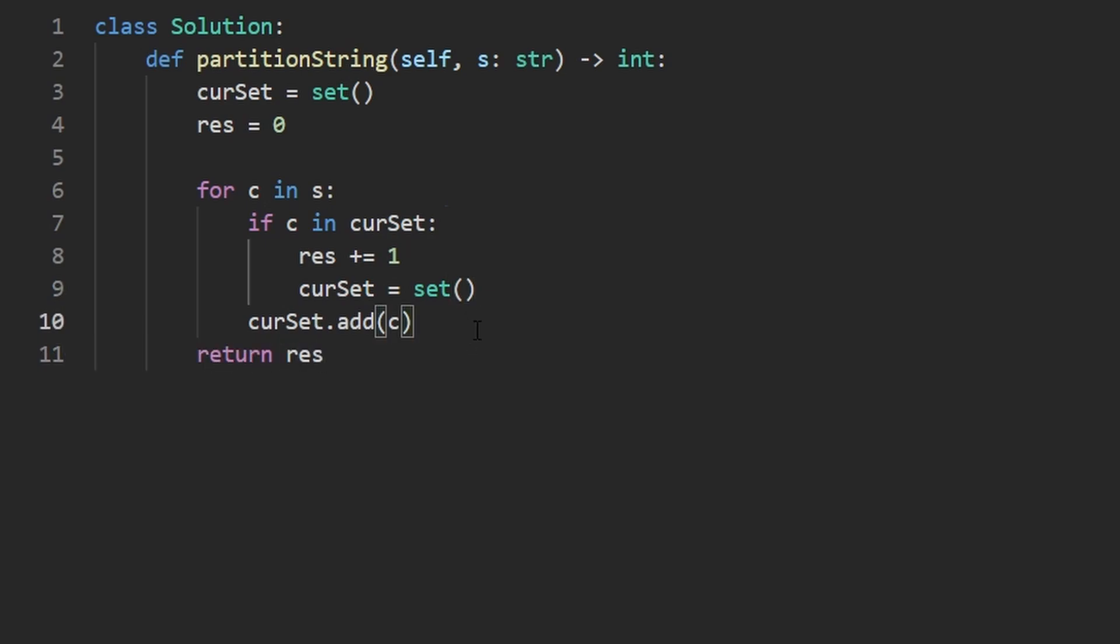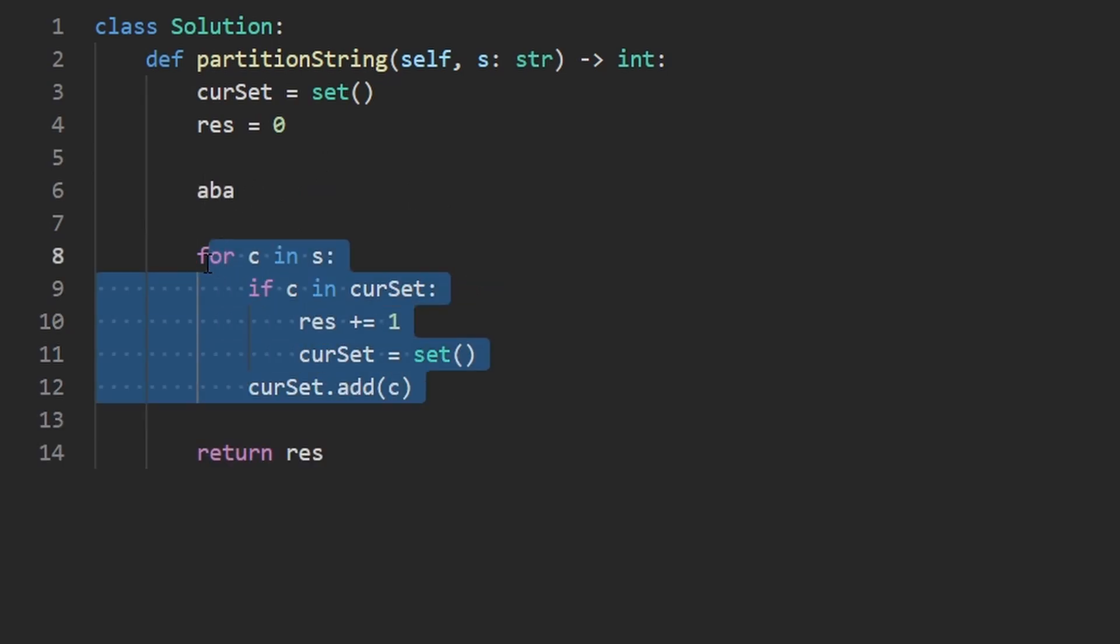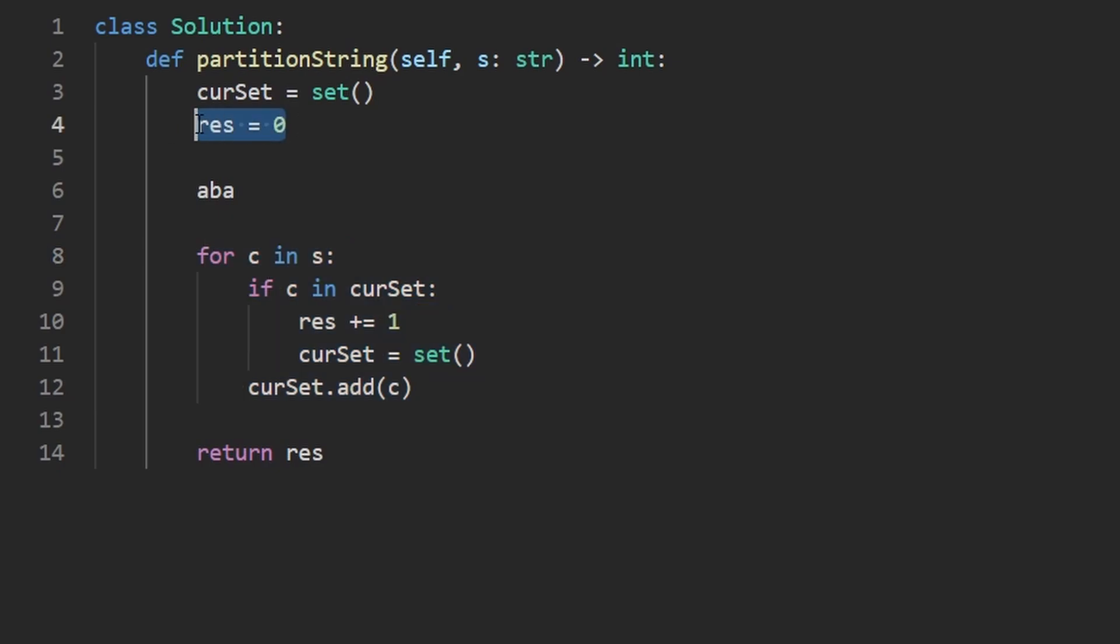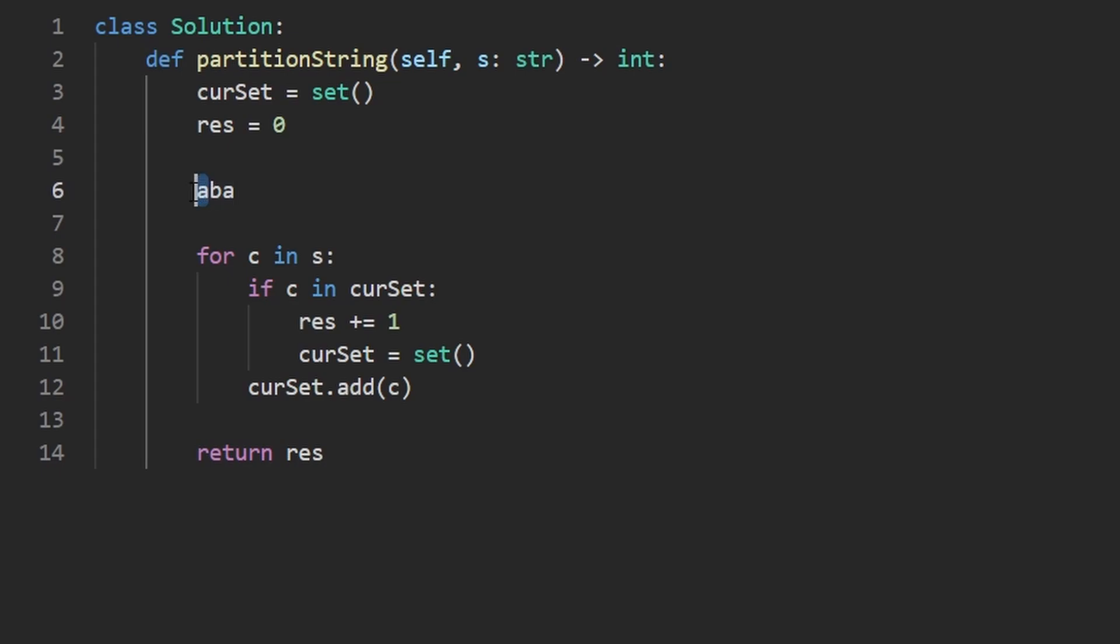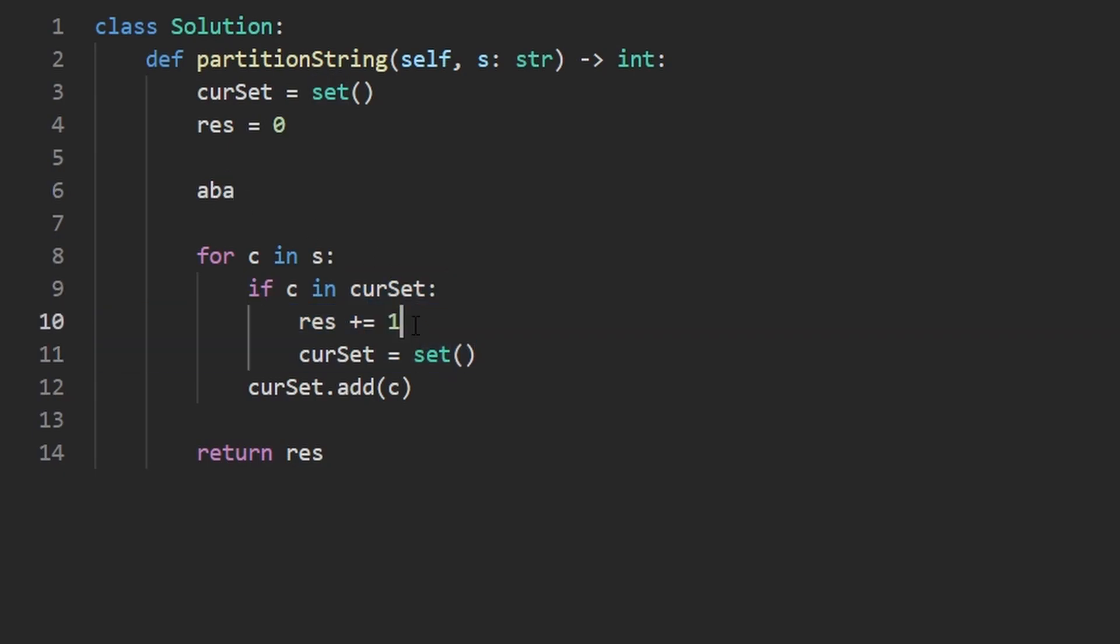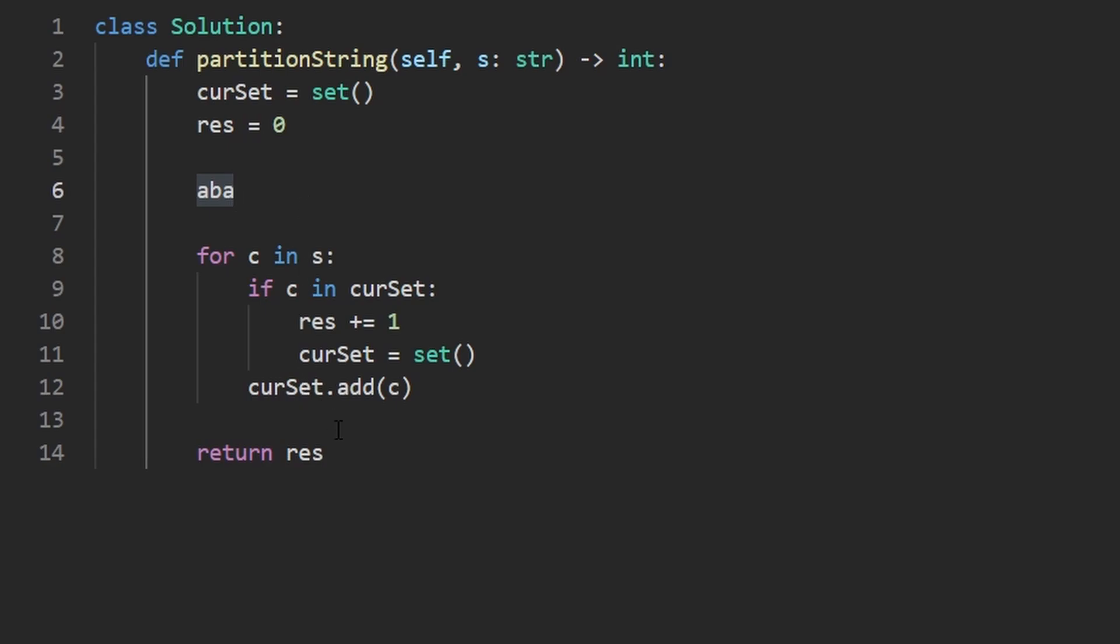The only problem here is that for the example that we saw, if we have an input string like ABA, what this current code would do since the result is initialized to zero, it would say, let's iterate through character by character. We have an A that's not been seen before. Now we have a B. So this is our substring so far. Now we get a third character, A, this is the duplicate. So now our if statement would execute. We'd increment the result to one and then reassign the current set. The problem here is now our loop would terminate. We got to the last A, but we didn't really go any further.